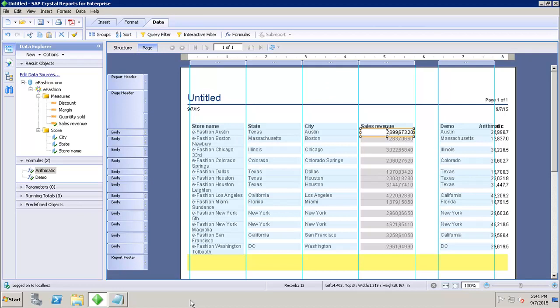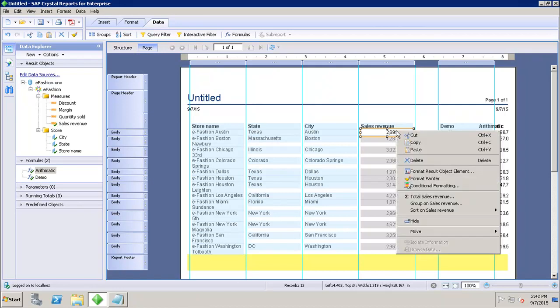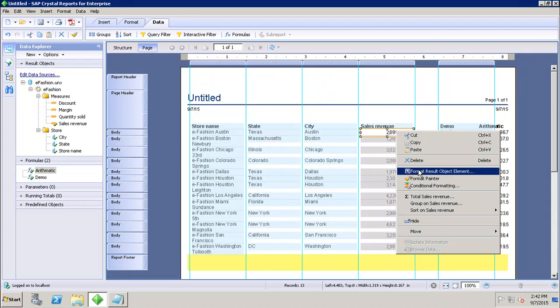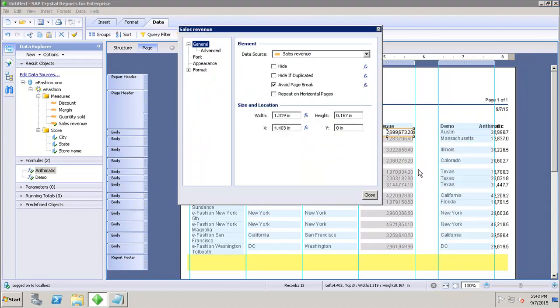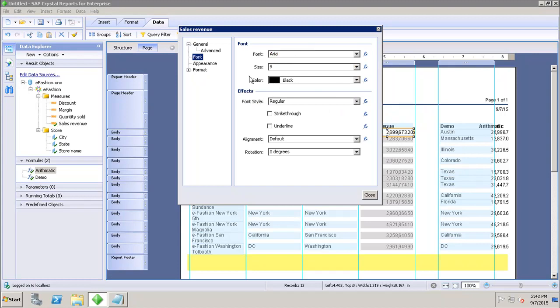So here I want to apply the conditional formatting to the sales revenue. If I want to do that, I can right-click and go to Format Result Object Element. What I want is to appear the change of color if there are values which are greater than a certain value which I will be setting up in the formula.